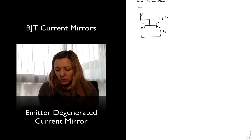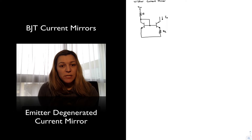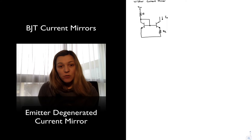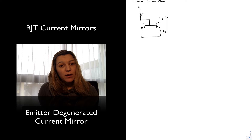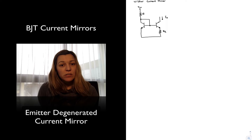The main advantage of the Widlar Current Source with respect to a basic current mirror, as we will see, is that it allows us to generate small values of output current without incurring large resistor values.